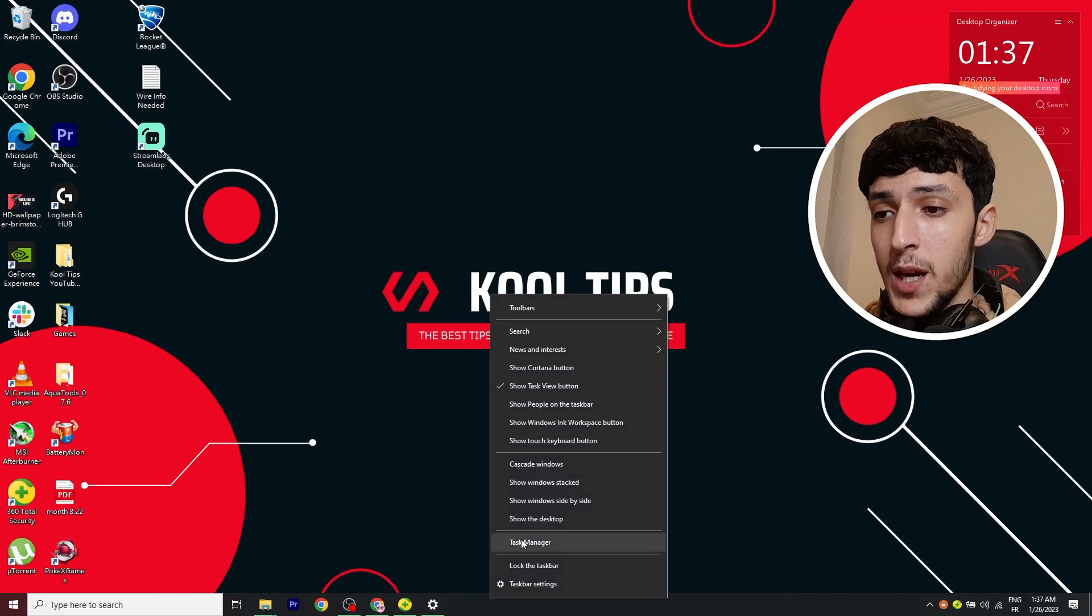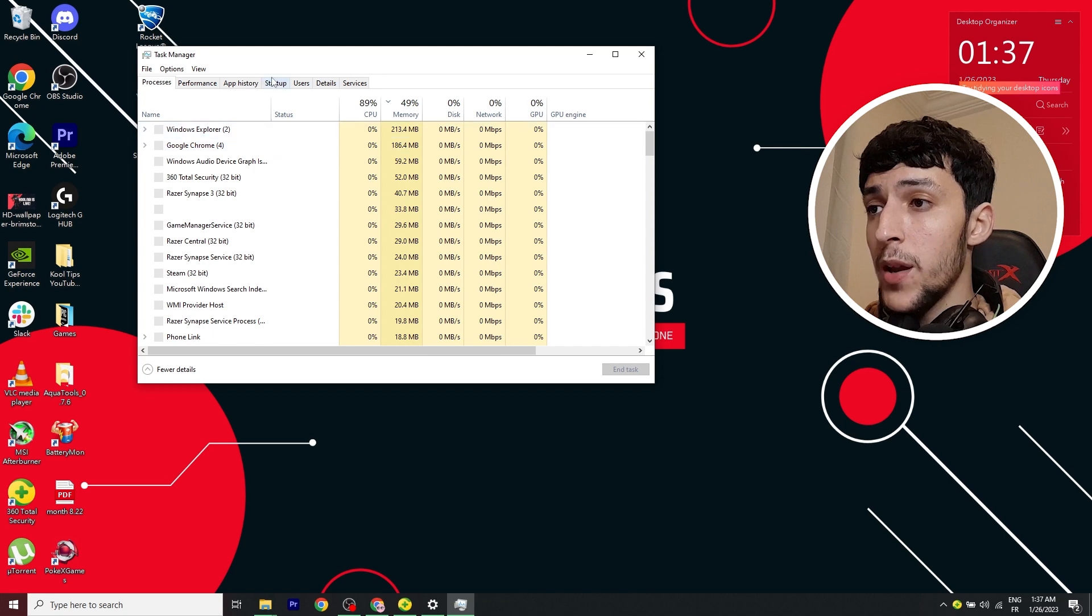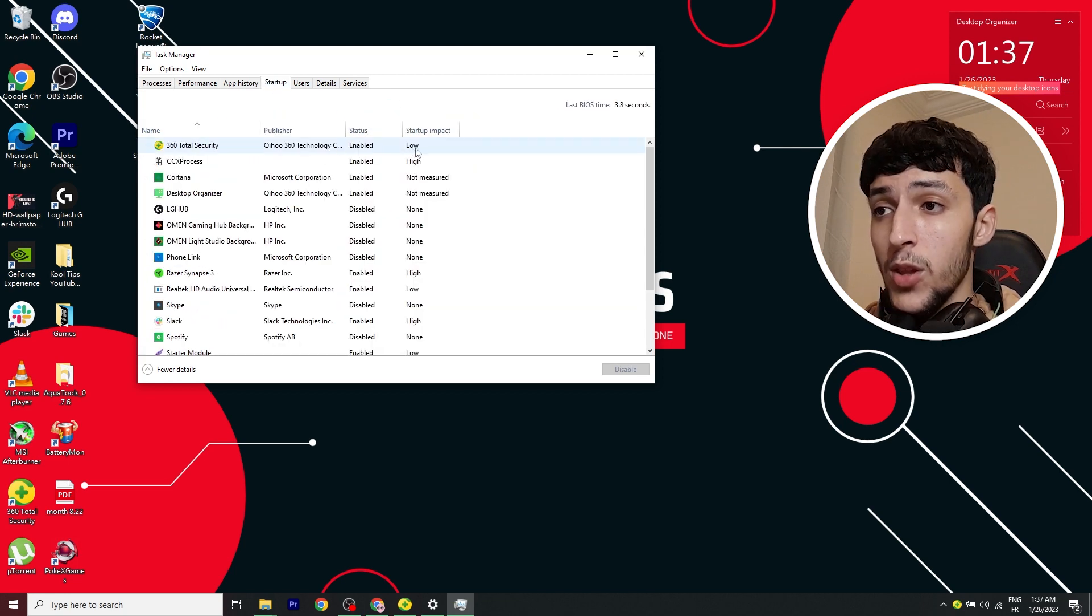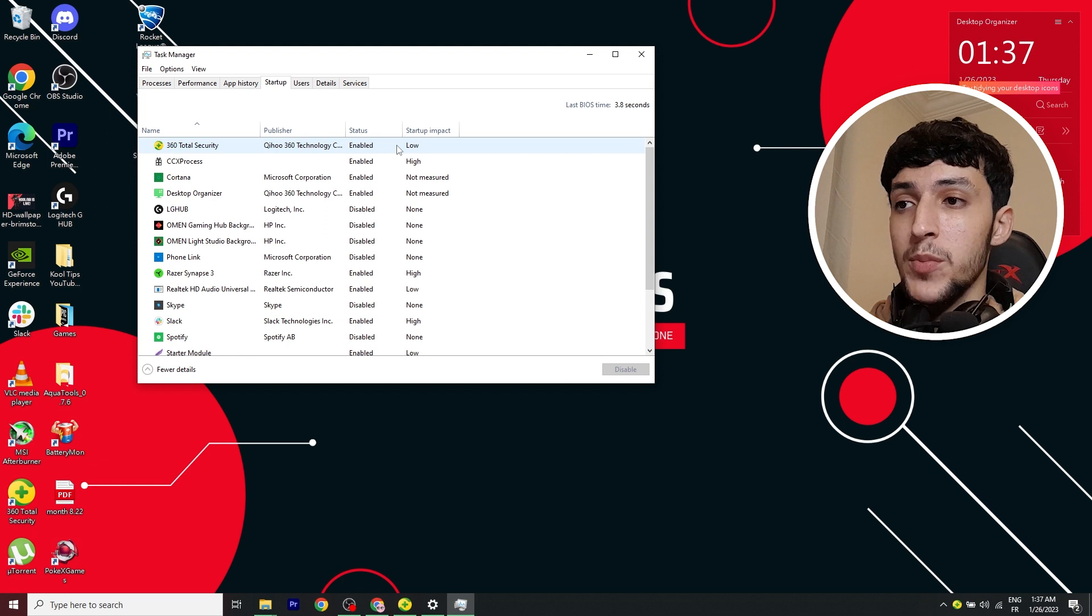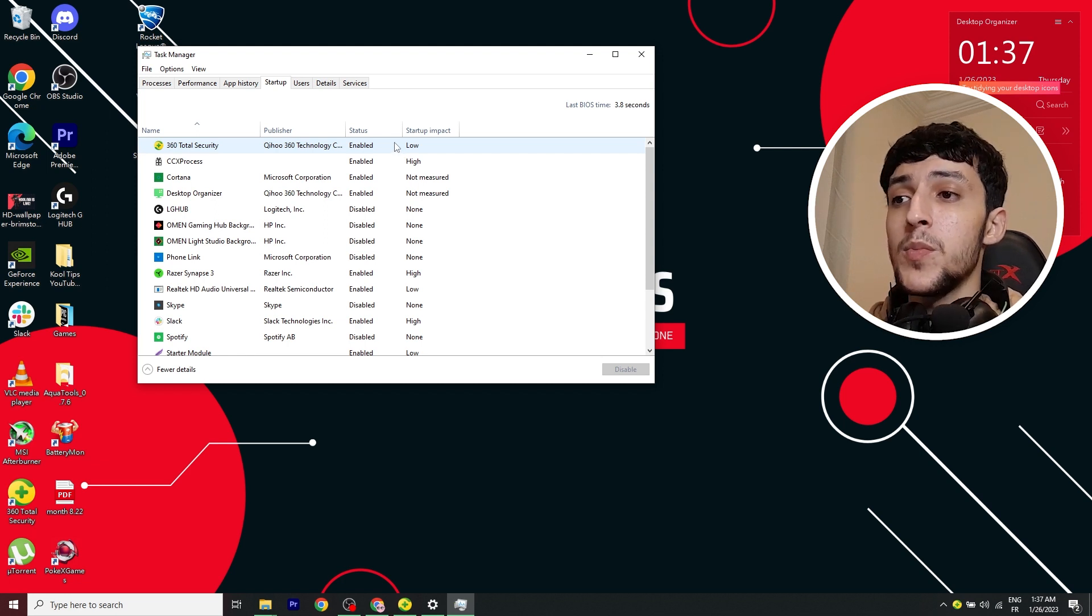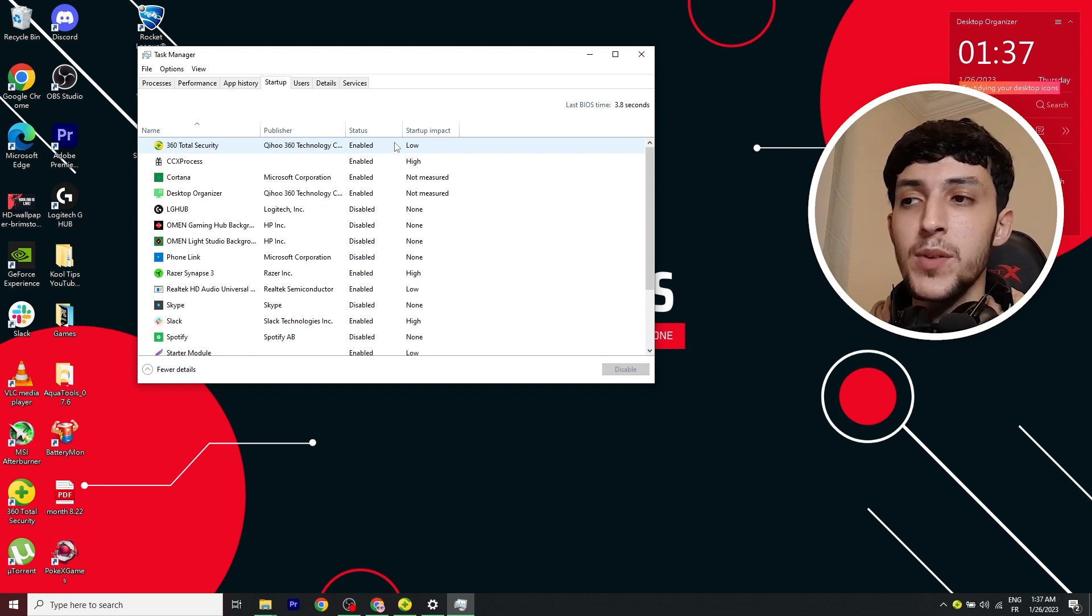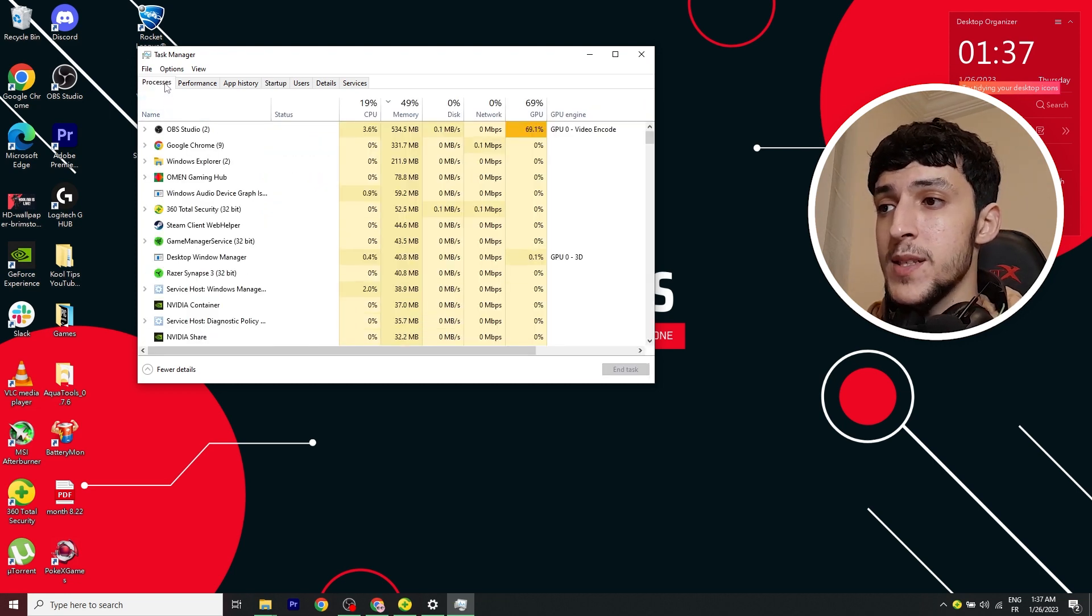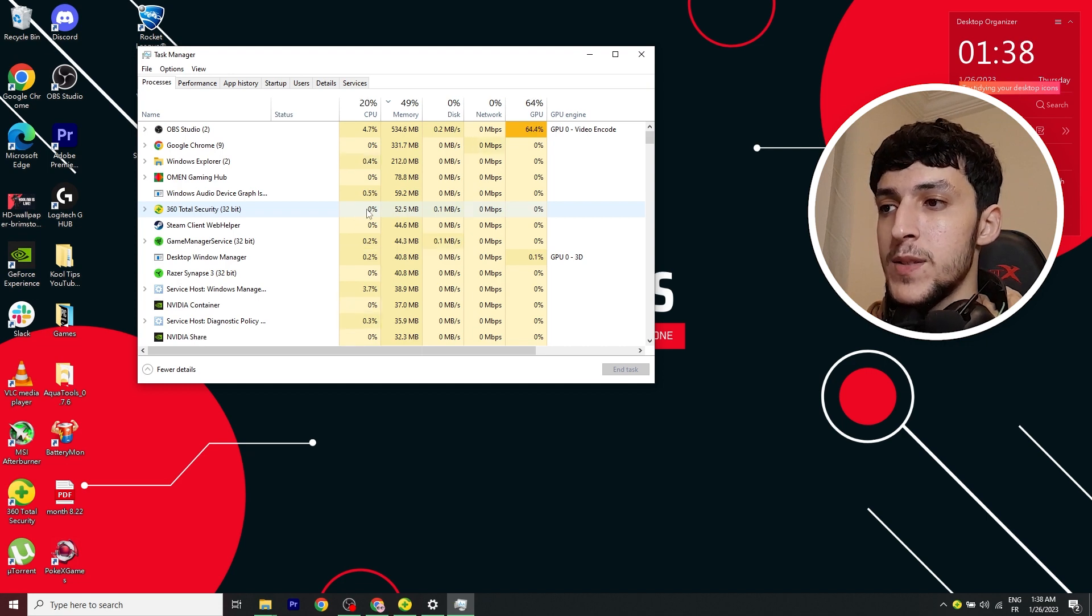As for the startup impact, as you can see here, it's low. There are a lot of programs when you start up your computer, so over time, your PC or laptop becomes slow. So this is a good thing. And when we go to processes, I'm barely using any memory and CPU.